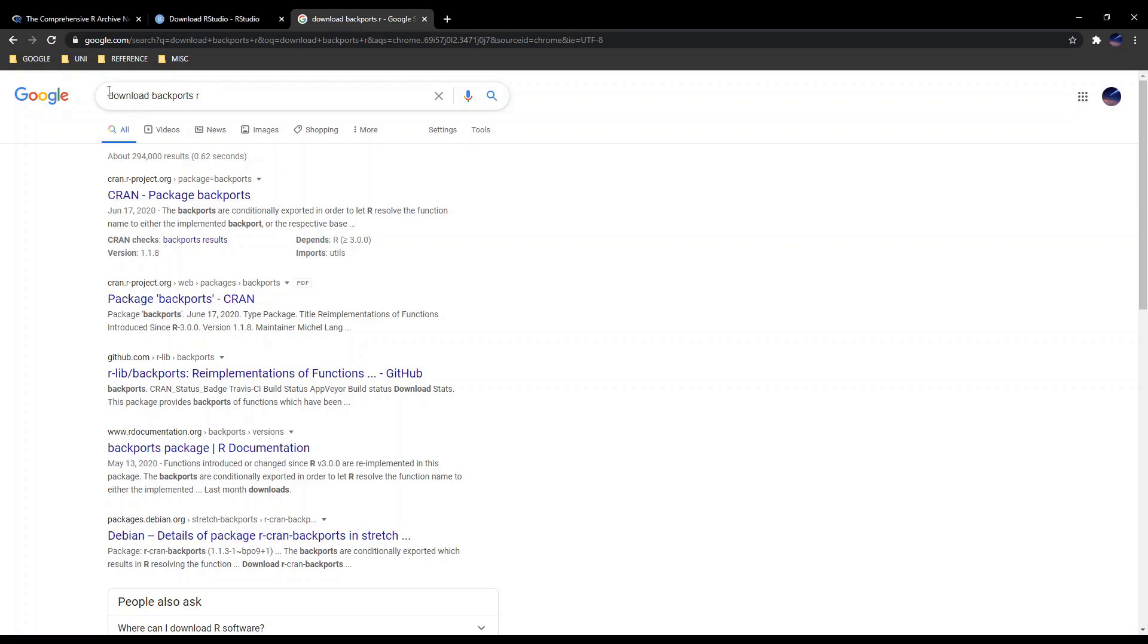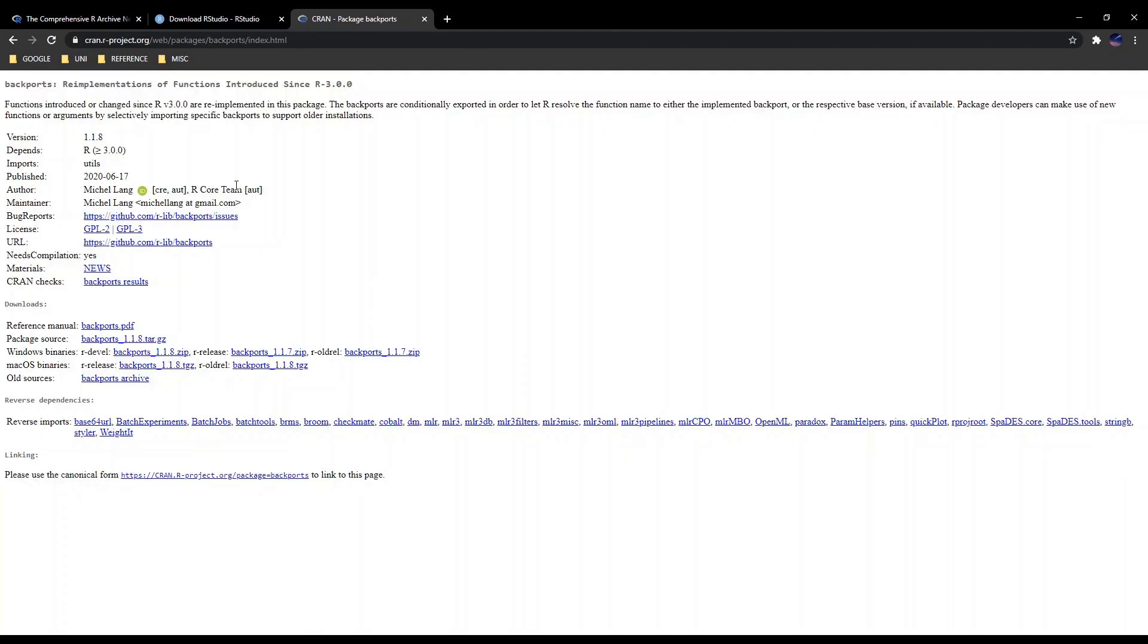Just Google download backports R and that will take you to CRAN, which is the comprehensive R archive network and package backports. Just go here and here you can download the Windows binaries. So here, backports 1.1.18.zip, just download that into any folder you want.